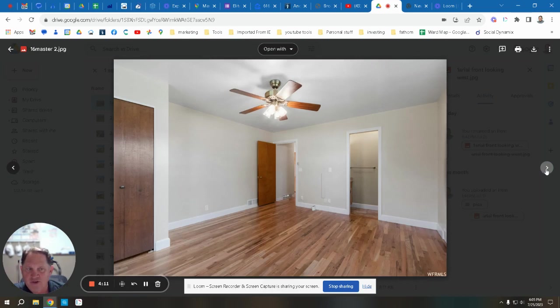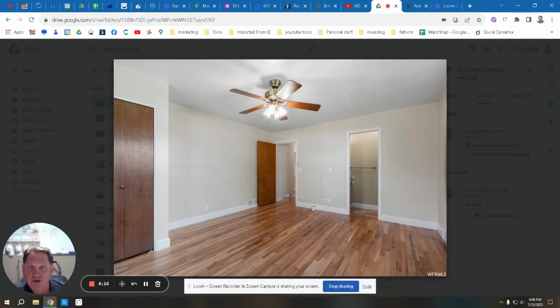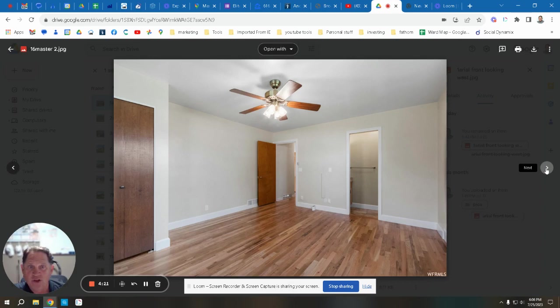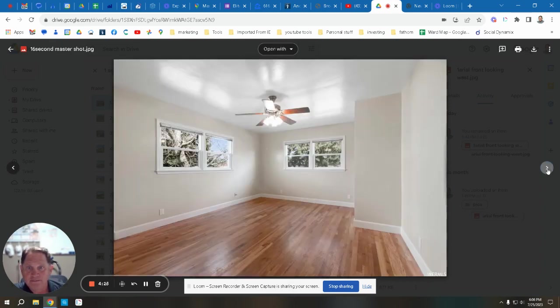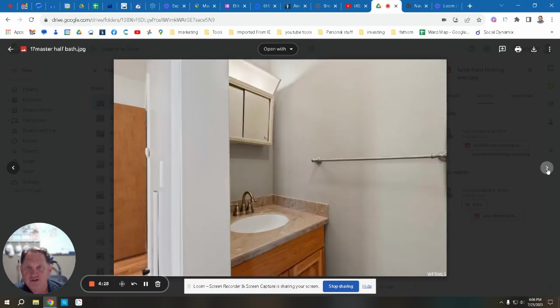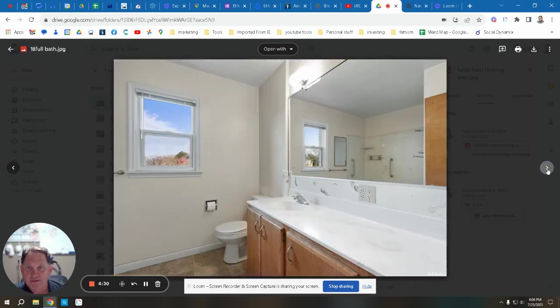This is the master bedroom. The master bedroom has a half bath which could be converted into a stacked laundry if you wanted all the main living on the main floor. You can put the laundry in there very easily. Another shot of the master bedroom, this is the half bath, and this is the full bath in the hallway between the two bedrooms.